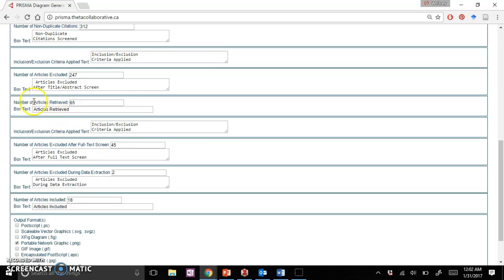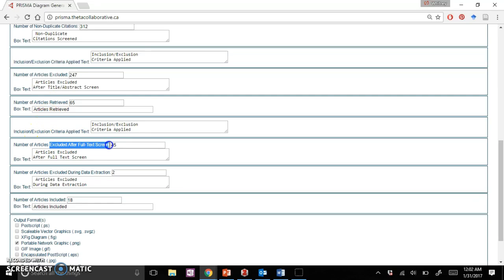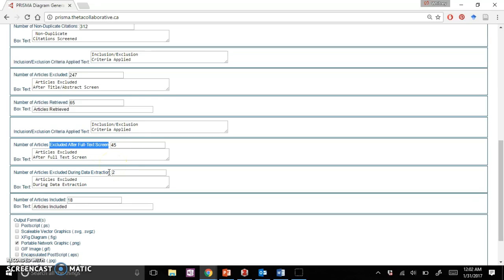As you move down, the number of articles you've retrieved finally, and then excluded after full text screen. Say you took 45 out of 65 and you're left with 20. Then let's say you're looking at those 20 and you realize two of them still did not match during data extraction, and you're left with 18.